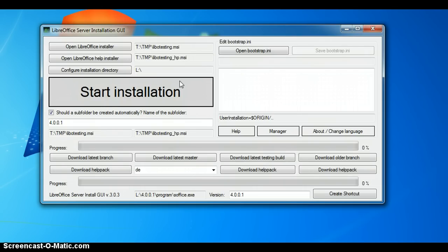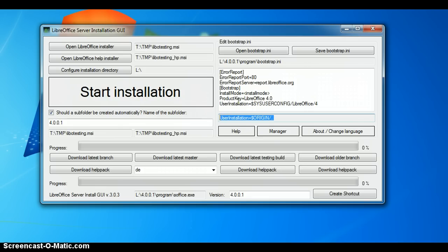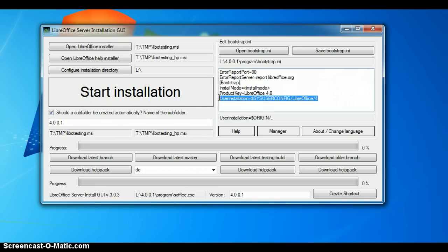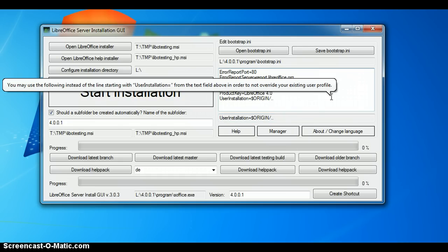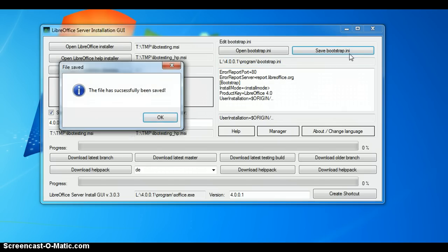Which is quite important for testing because if you have an error, it is very bad. So, I just clicked open bootstrap.ini and it opened the bootstrap.ini of the last installation. I have here the path, which is quite good to change. I have just copied the line and pasted it instead of the line here. If you hover over this text, you will see a tooltip which provides some additional information. So, I click save bootstrap.ini and the file is successfully being saved.